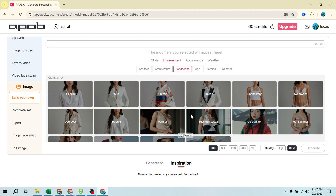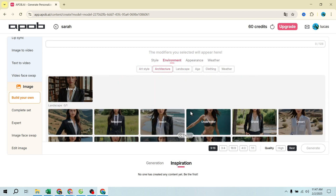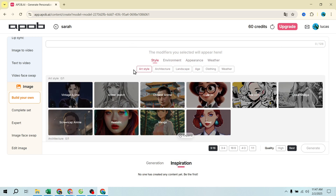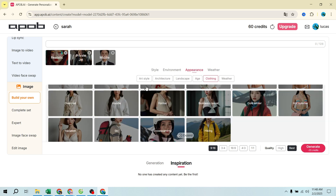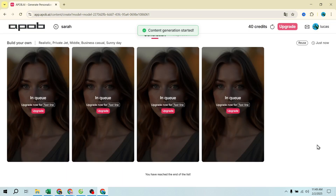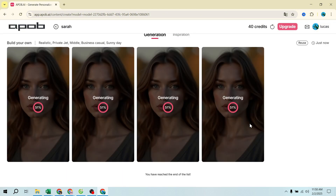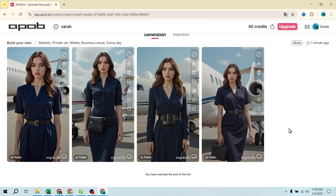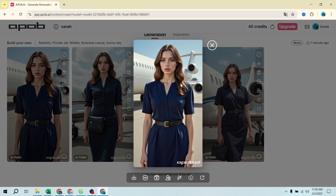Or adjust the appearance of your influencer. Choose an aspect ratio for Instagram, TikTok, YouTube, etc. Hit 'Generate' to create high-quality AI images. If you're not happy with the results, tweak the settings and try again. Pro tip: use pre-made templates to speed up the image creation process.